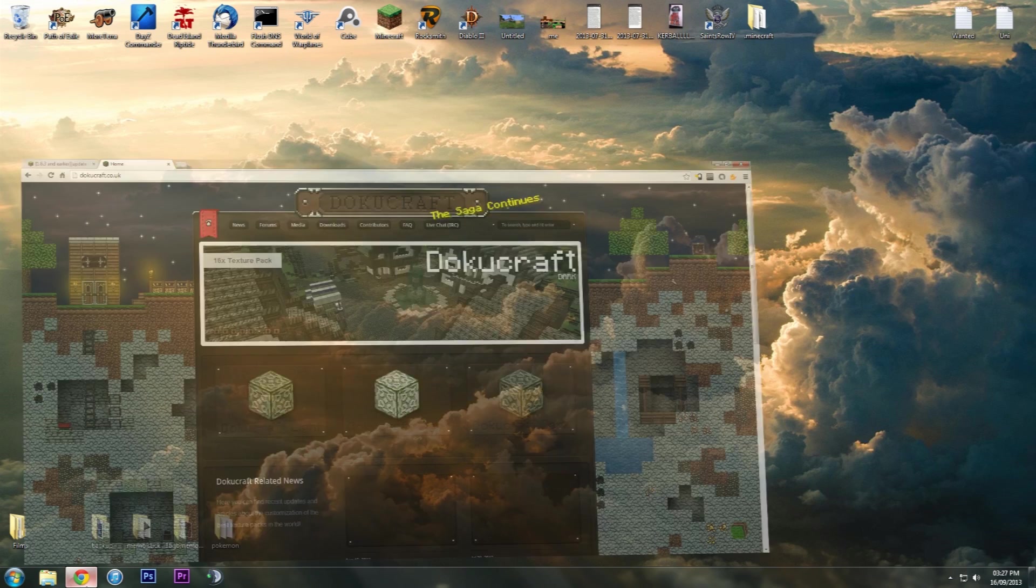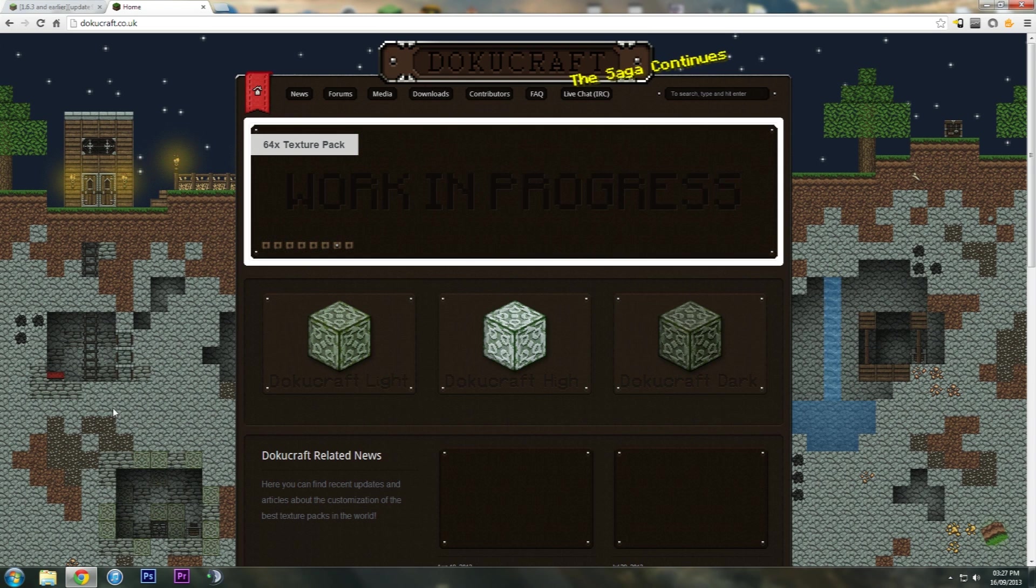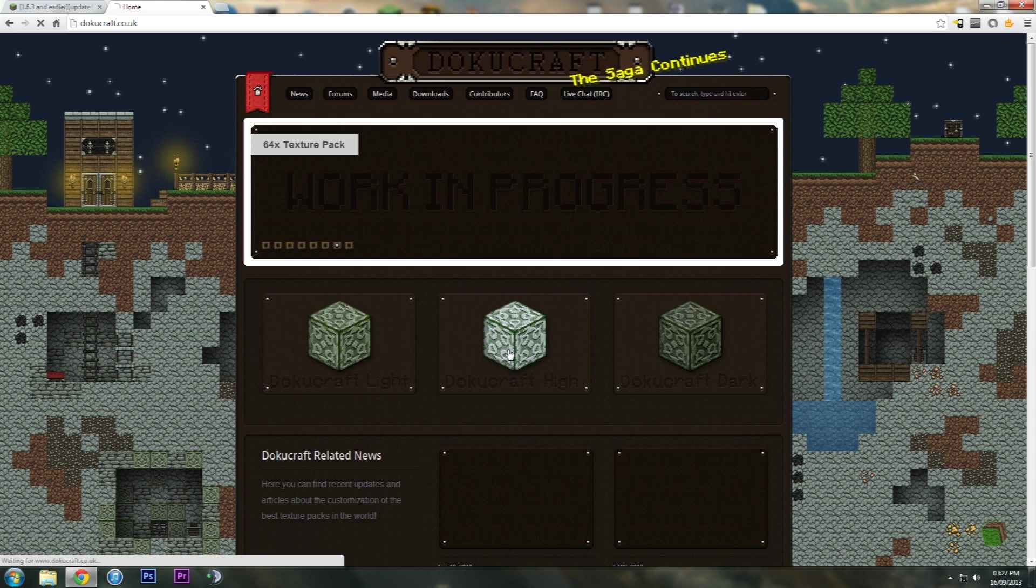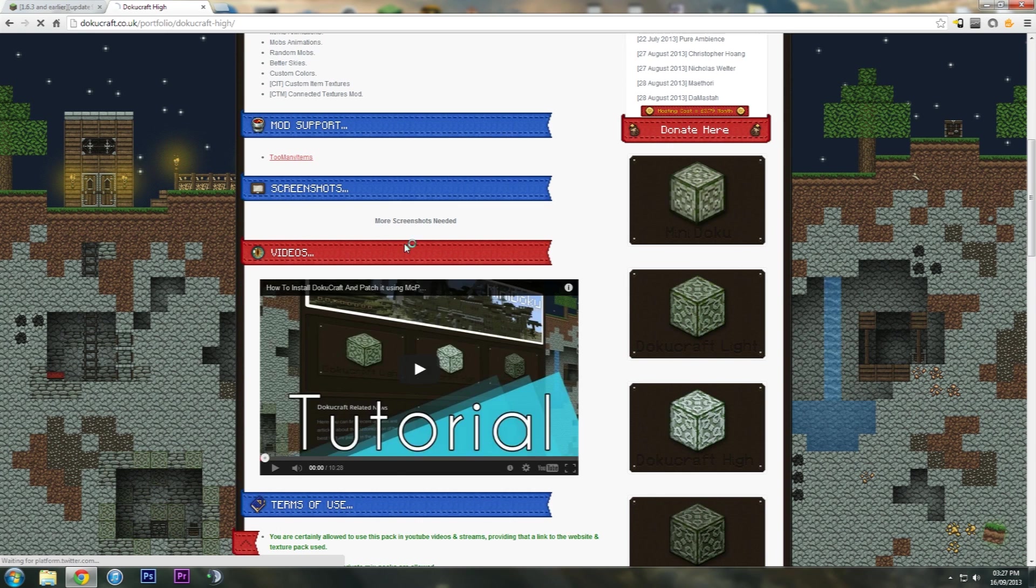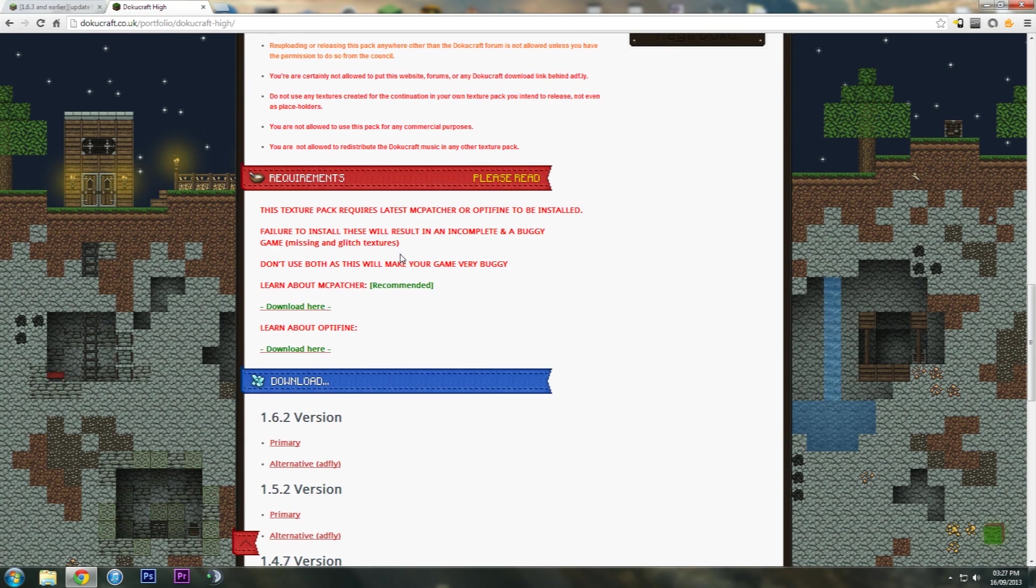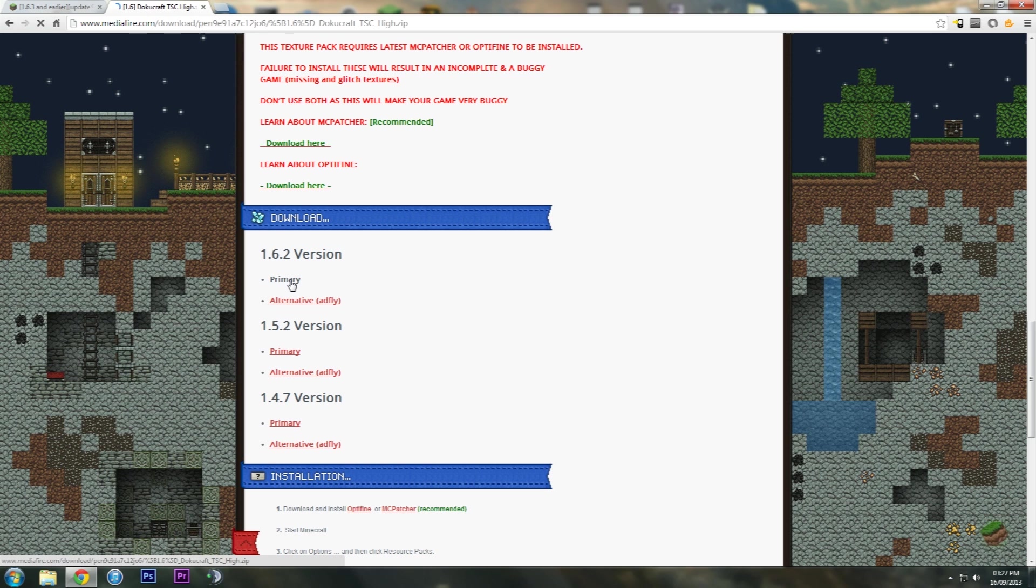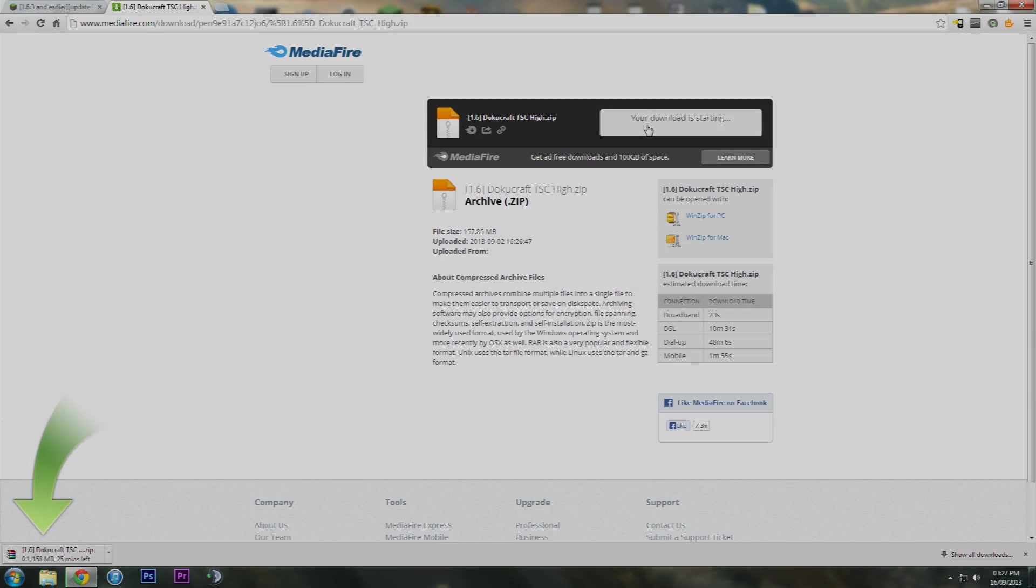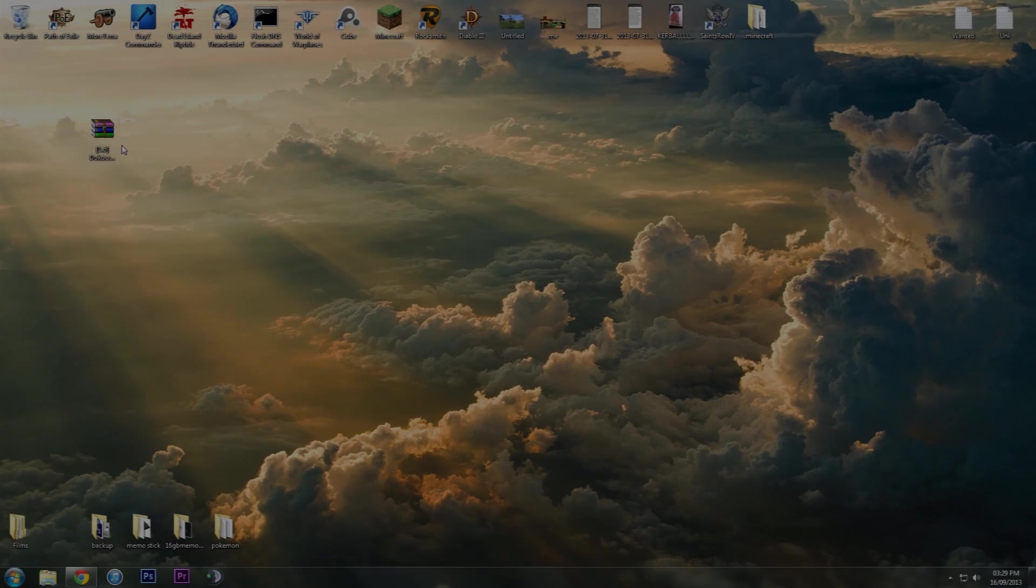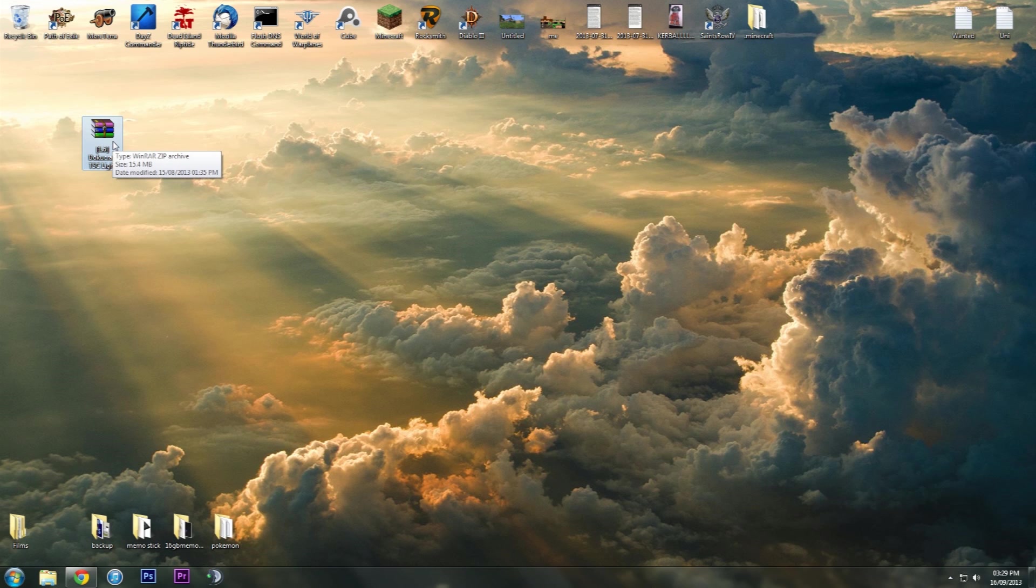Then you want to go to the DokuCraft website to get the texture pack. For this I'm just going to go on DokuCraft High. Just click that, scroll down, you'll see a download link. I'm just going to go on primary here, let it download. Okay, so now that DokuCraft Lite has downloaded...